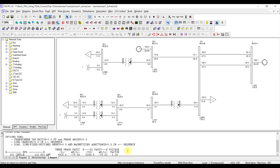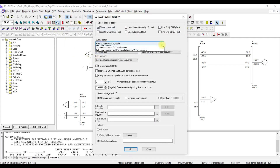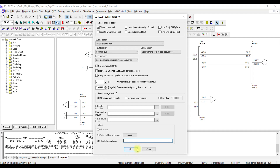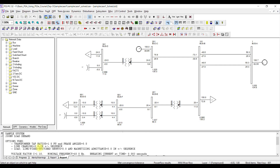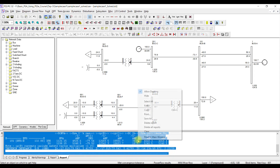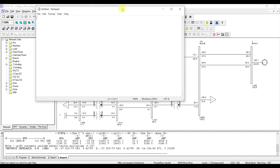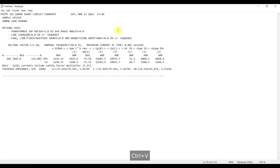Now let us perform the same analysis again with a different output option. Going back to Fault, IEC 60909, instead of summary let me select total fault current so I can see all the different currents — the asymmetrical, the breaking current, the DC current, and the AC current. I will use bus 101 again and press Go. This time I get a more detailed result. Let me copy this result, right-click, copy, and paste it into Notepad so we can study it in detail.